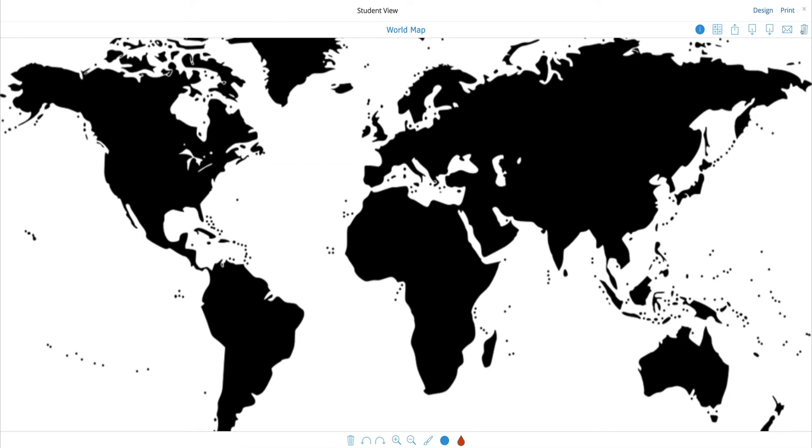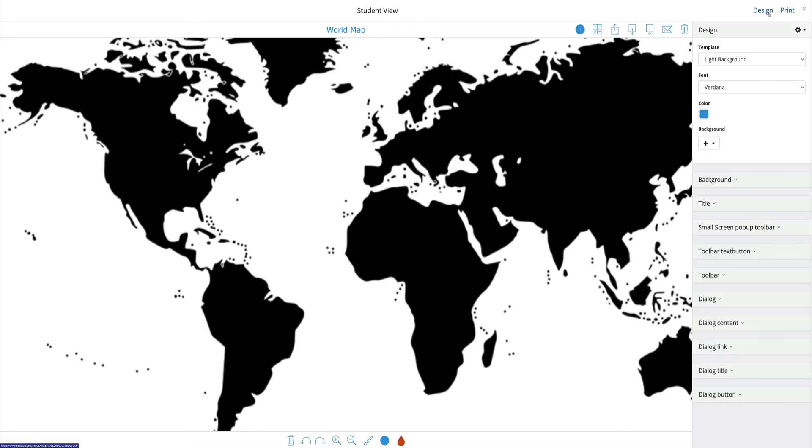If I'd like to do more to this design, I can click up here on the design tools and I can change just about every single thing about this BookWidgets, from the text to the font even to the background color.